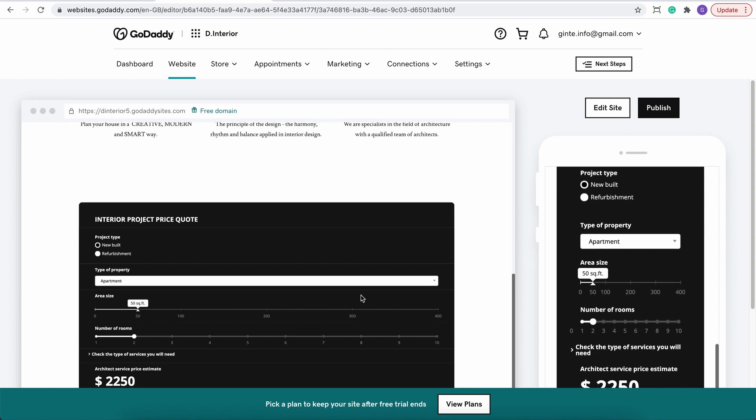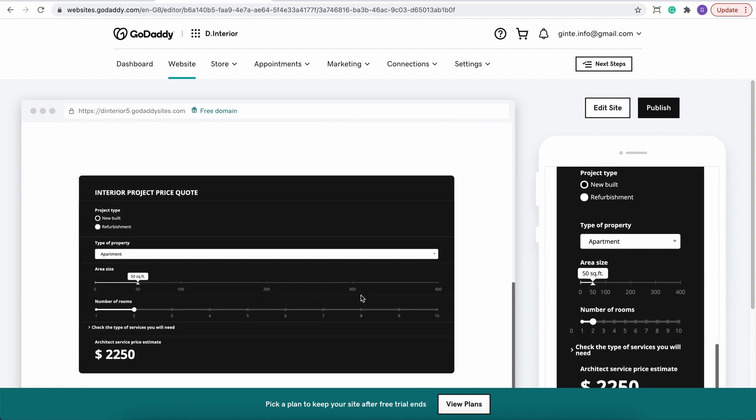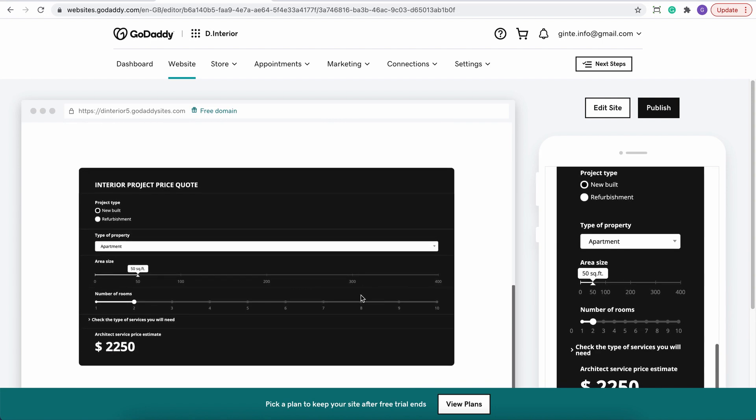And that's it about embedding your interactive calculator to a GoDaddy website. If you might have any questions related to embedding, feel free to contact our support team via email support at calconic.com or straight from your calculator editor. Good luck!